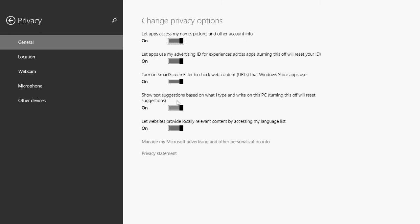Next one, you have show text suggestions based on what I type and write on this PC. Turning this off will reset suggestions. Once again, this is a knowledge that the computer gets from what you are searching, what you are typing. If you are always typing in searches or on your computer about, say, computer hardware, well, don't be surprised that when you start typing somewhere and you type maybe computer, it might want to complete it with computer security, computer antivirus and so on. So it actually learns from what you type because it knows what type of information you are searching for.